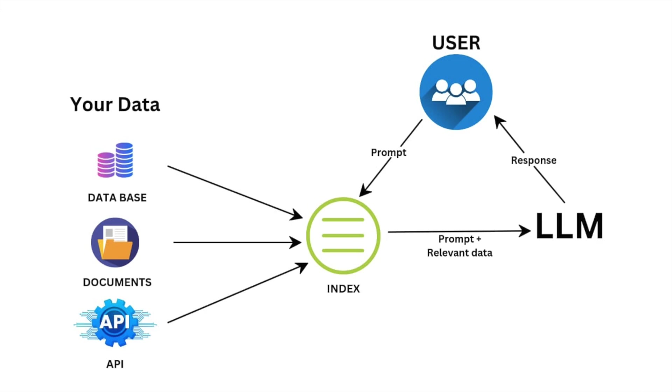RAG allows us to search through a large corpus of data to find relevant information. It also enables the pulling in of real-time information from external sources, making it more adaptable to new information.